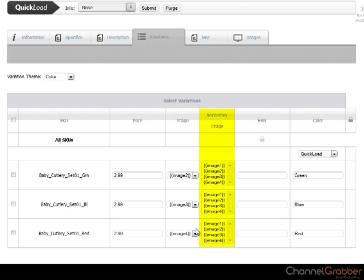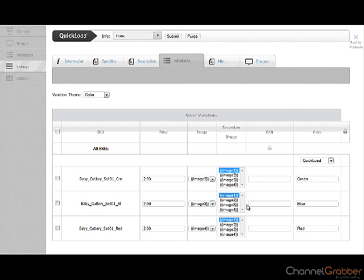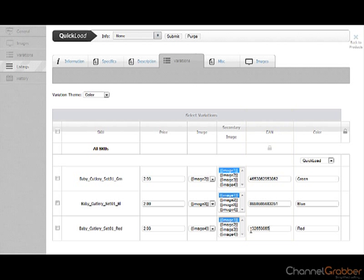Optionally, you can add a secondary image to each variation. Each variation will need its own unique barcode adding in the corresponding EAN field. Ensure that all of the checkboxes on the left hand side are selected before moving on.